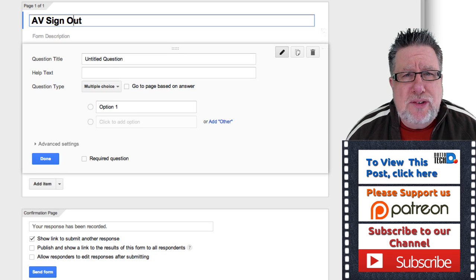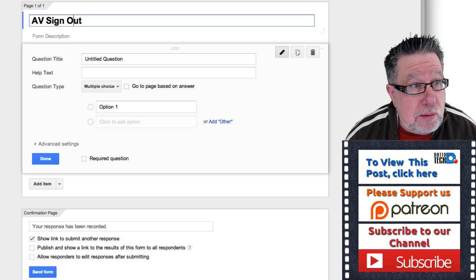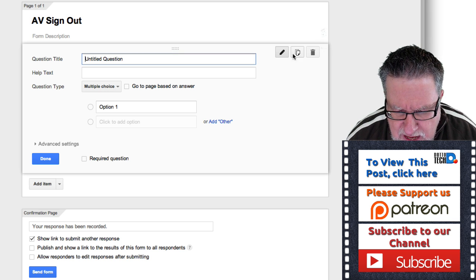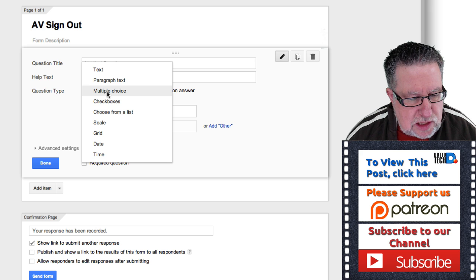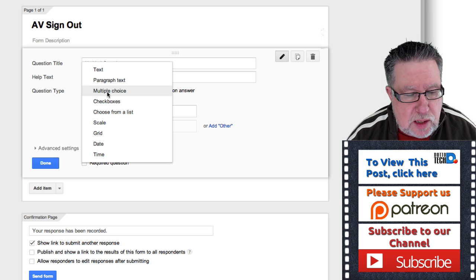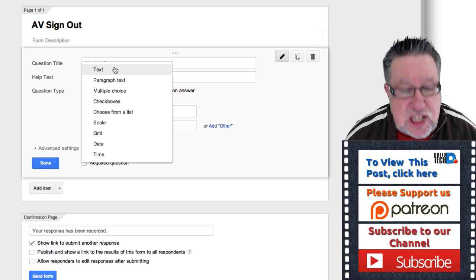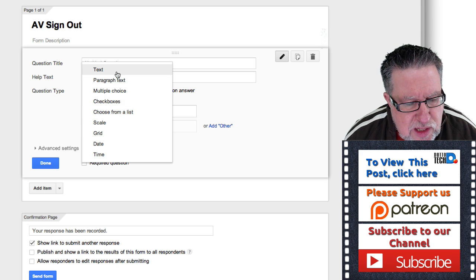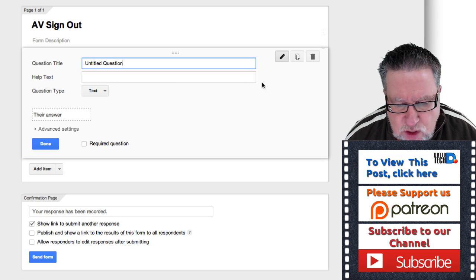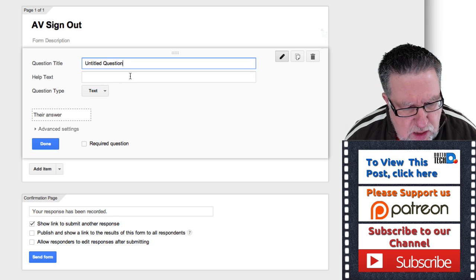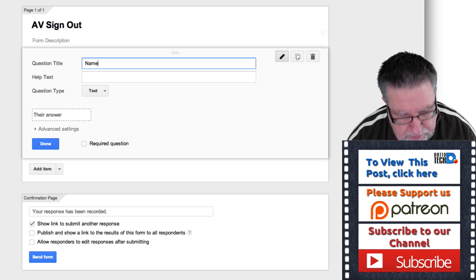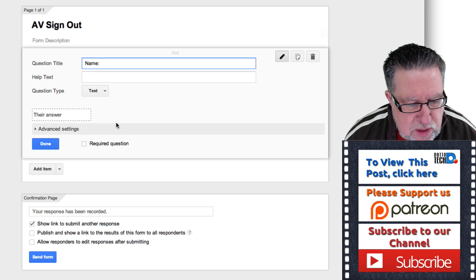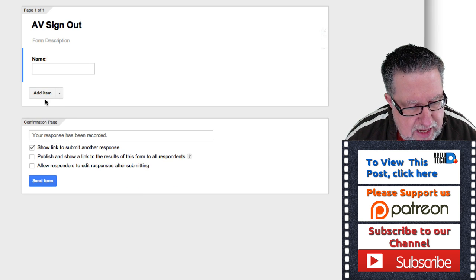Now we're in AV Sign Out. It's a really simple process of just asking questions — what information do you need? You can choose the question type: text for something like somebody's name, paragraph if you want them to write something, or multiple choice. So let's start with a text question. The first question is 'Your Name.' You can add help text like 'What is your name?' Once done, click Done and add the next item.